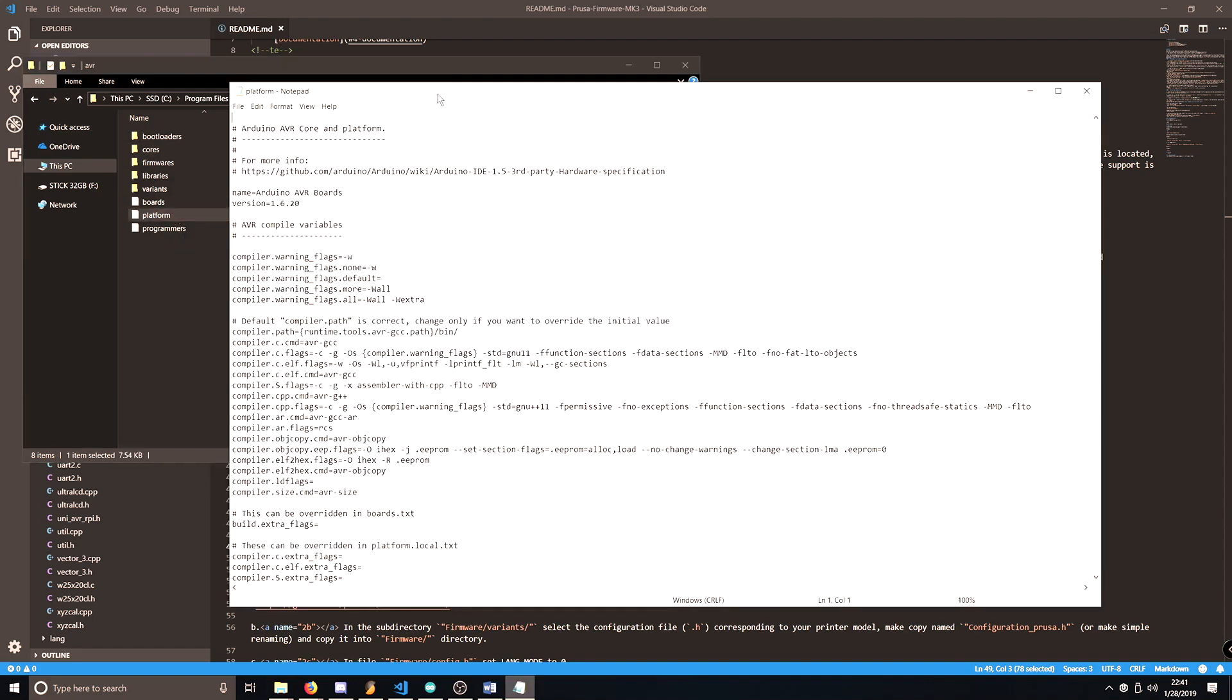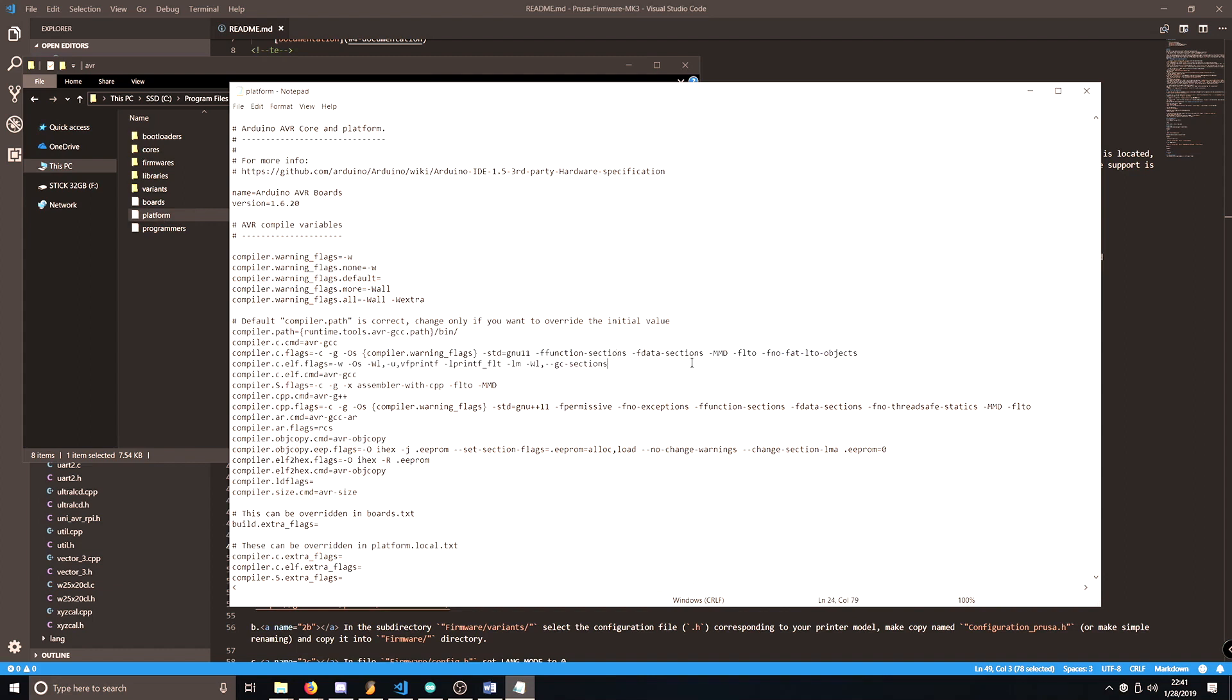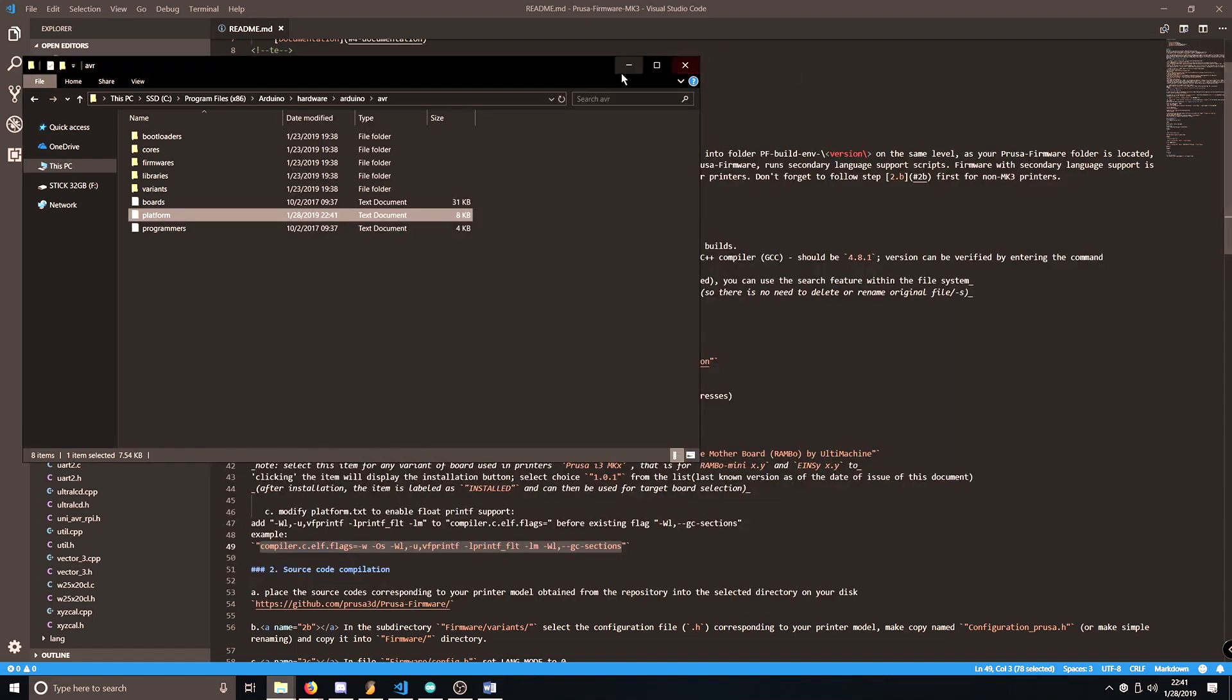We're looking for the Compiler CL Flags. What you want to do is highlight that whole line, and then just paste in the line that we just copied. I've already made this change, but make sure you save it, and then close out.